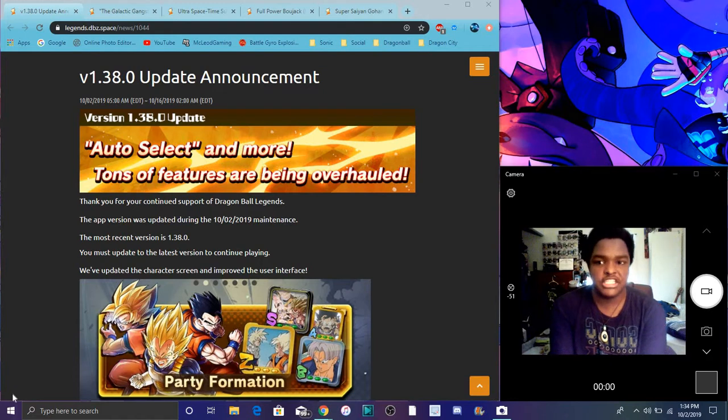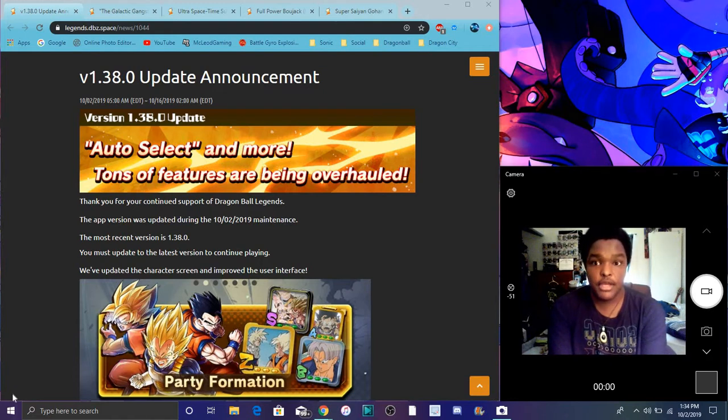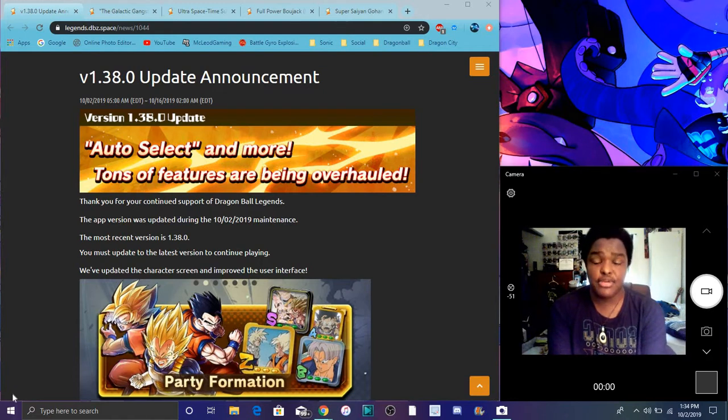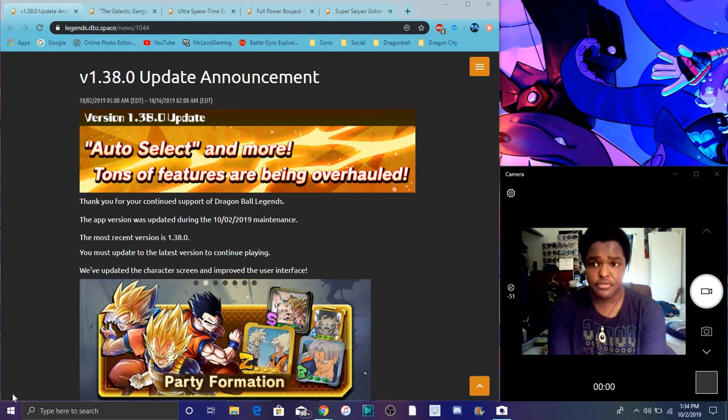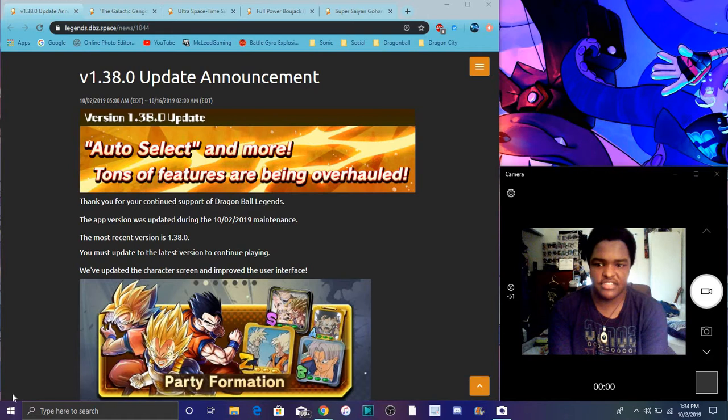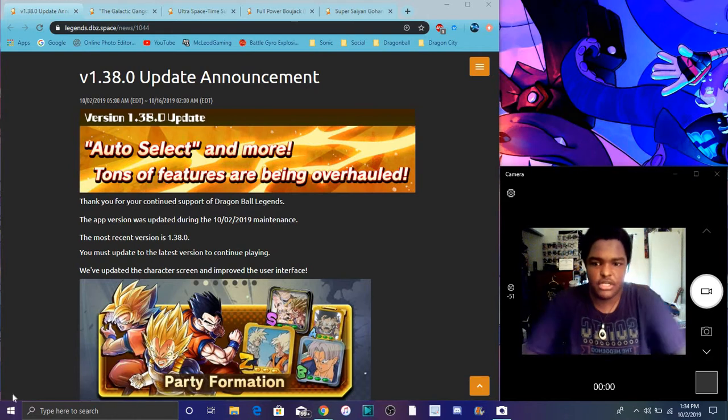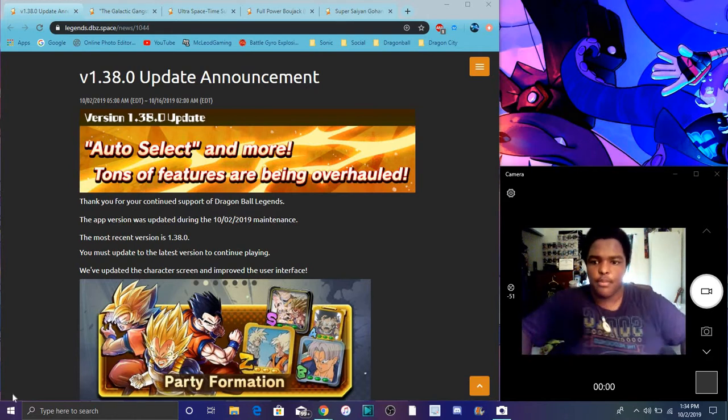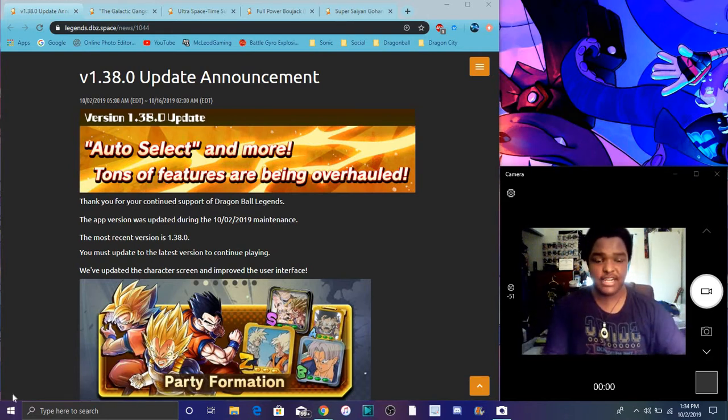Legends, for both Global and JP Legends, they do have the 1.38.0 update which is announced. It probably is live, because it's mostly going to be updated today. So it's kind of cool.